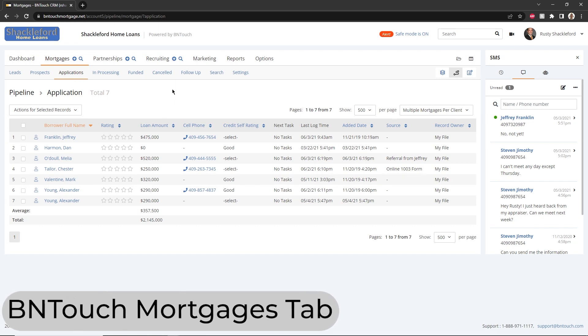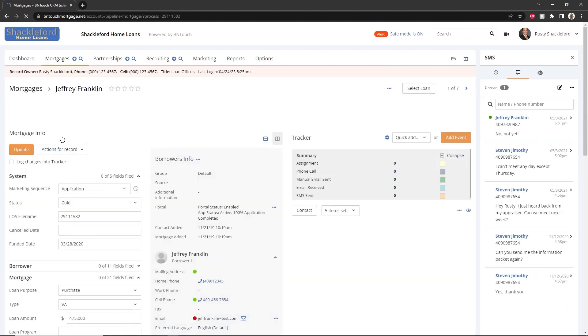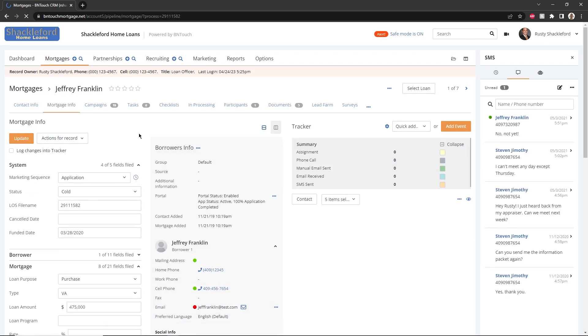Each borrower will have a unique record in the Mortgages tab of your Be In Touch CRM. No matter how the record was added to your system, you can open them by clicking the borrower name links throughout Be In Touch, including the dashboard, the mortgage record list, or anywhere else.